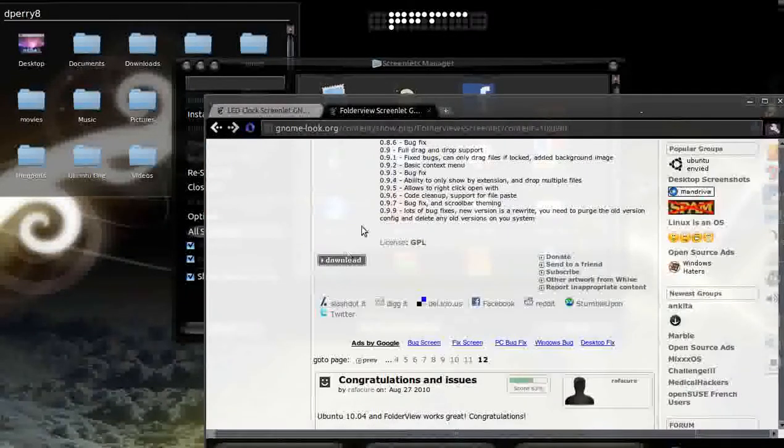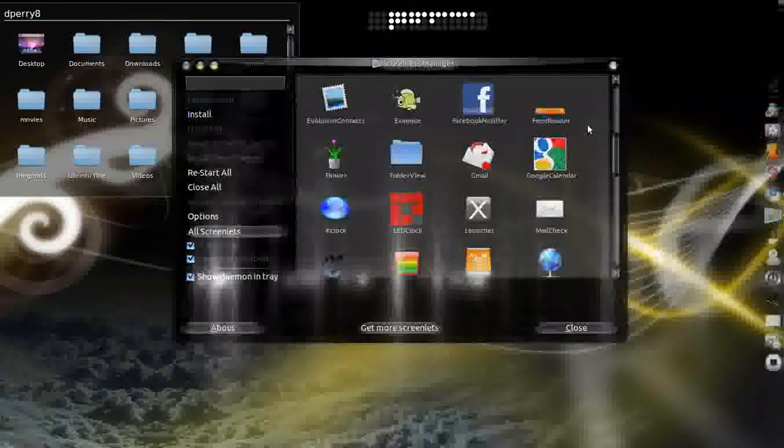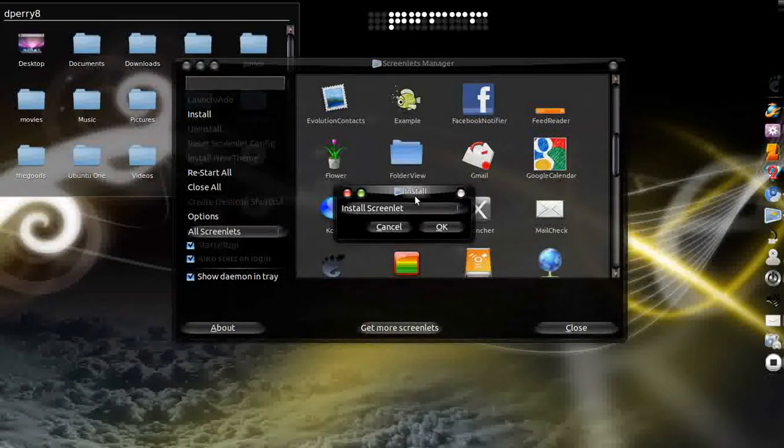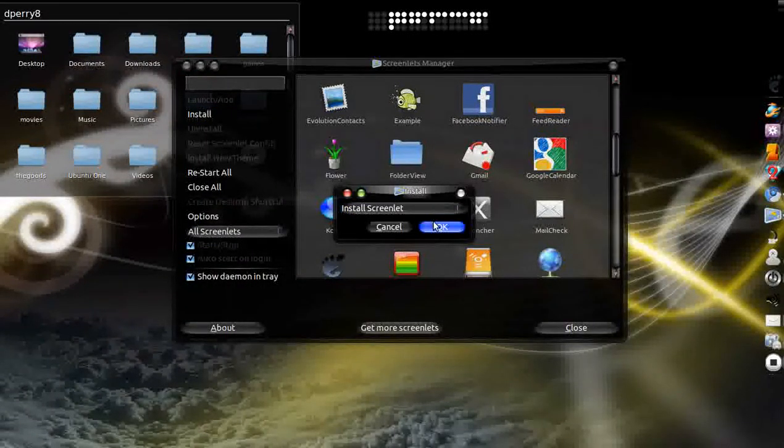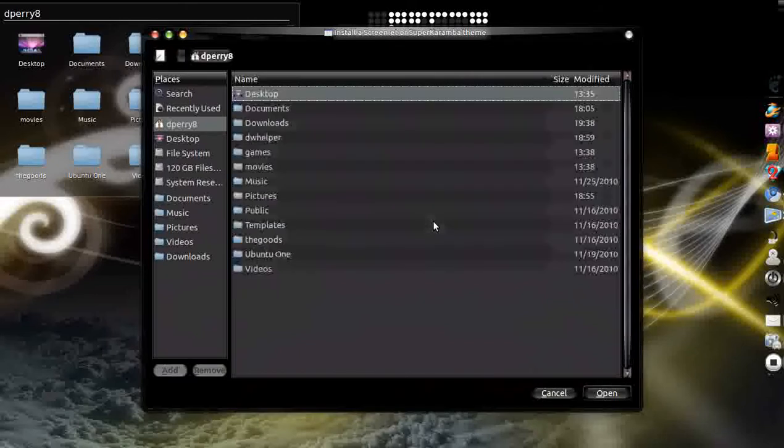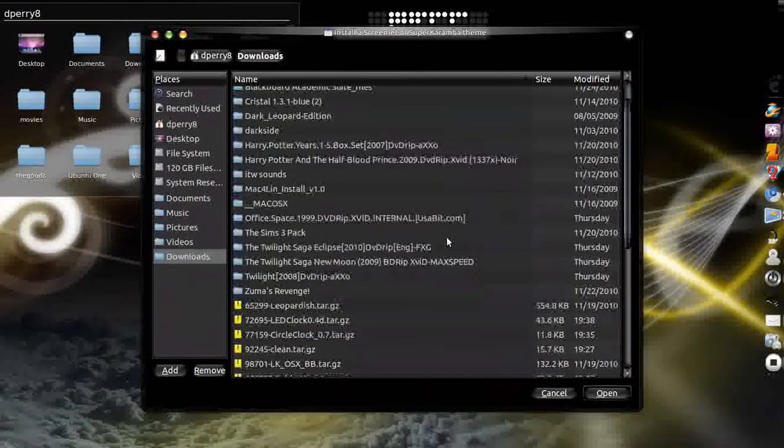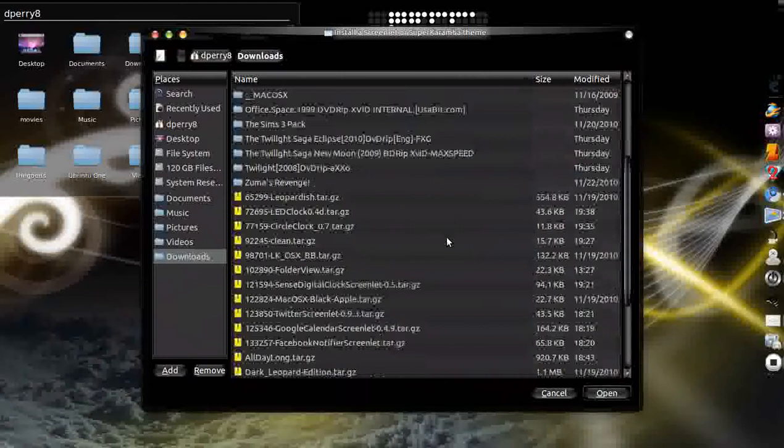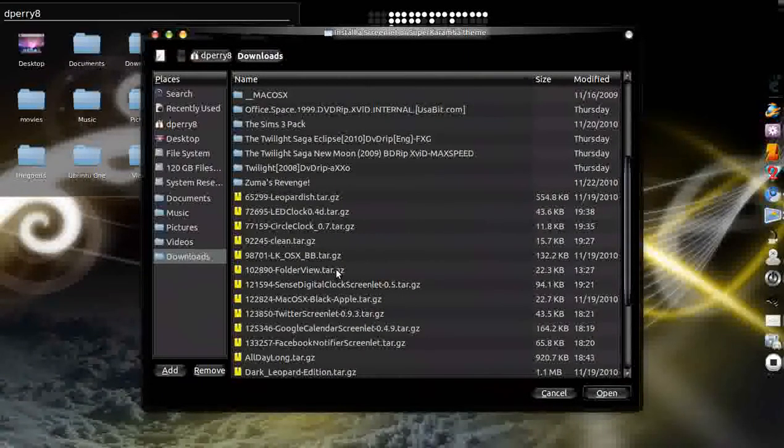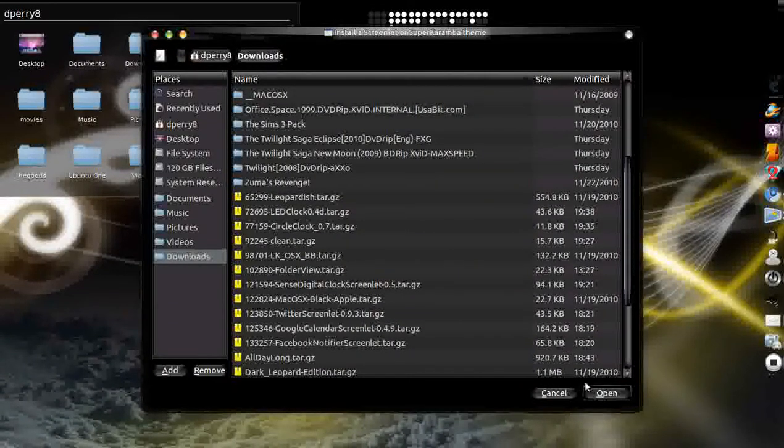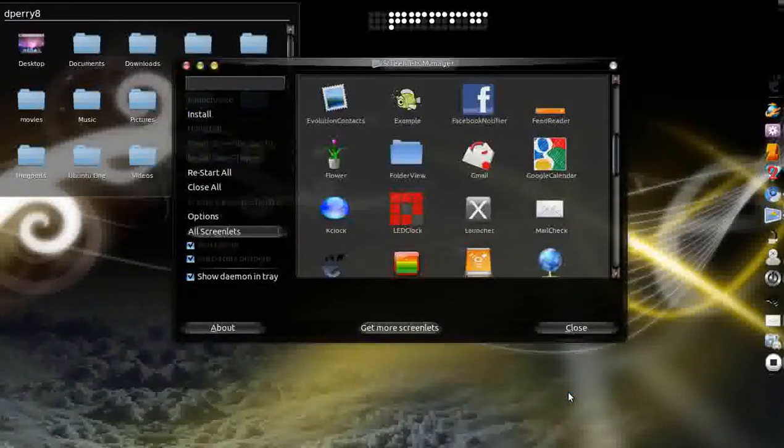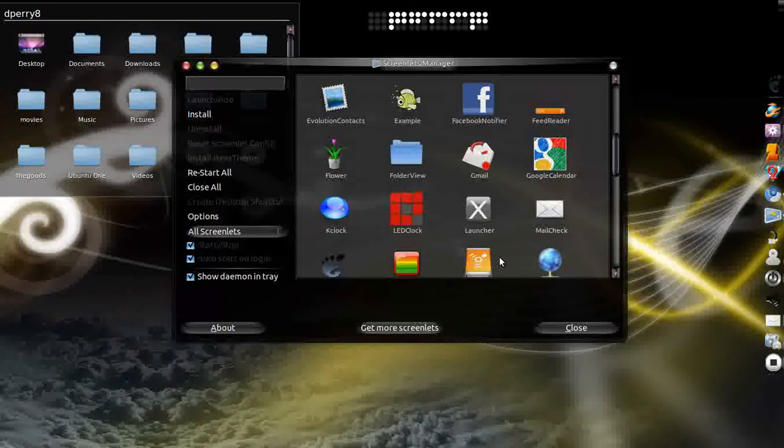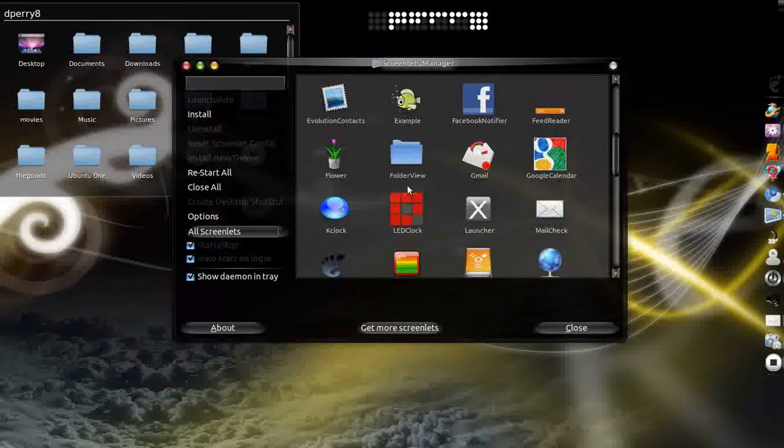You're going to have to go to install. Click OK. Go where you have downloaded it, like downloads for me, and find folder view. Double click that. Let it say whatever it's going to say. Just click OK and then you're going to find it. Then you're going to click folder view.